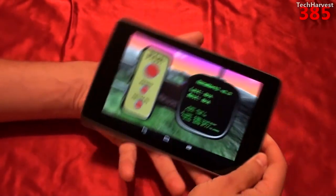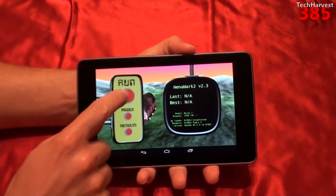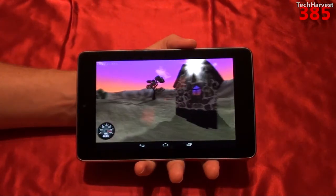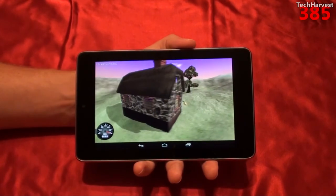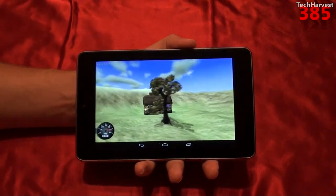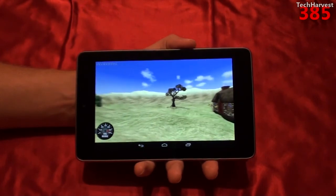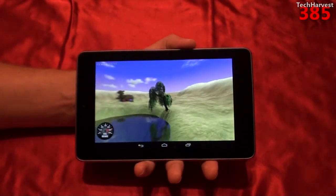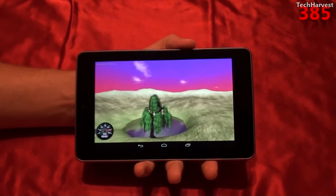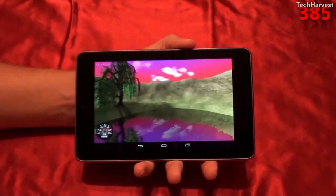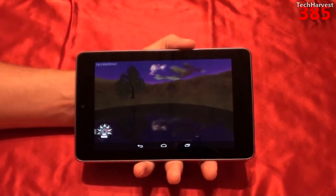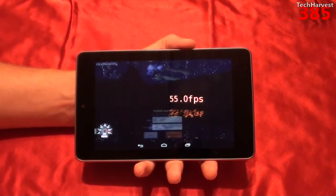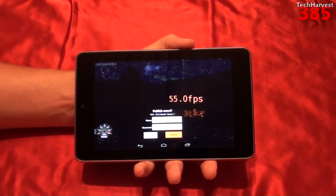This one is a landscape benchmark app, and let's run it. The device runs at a solid 55 frames per second.